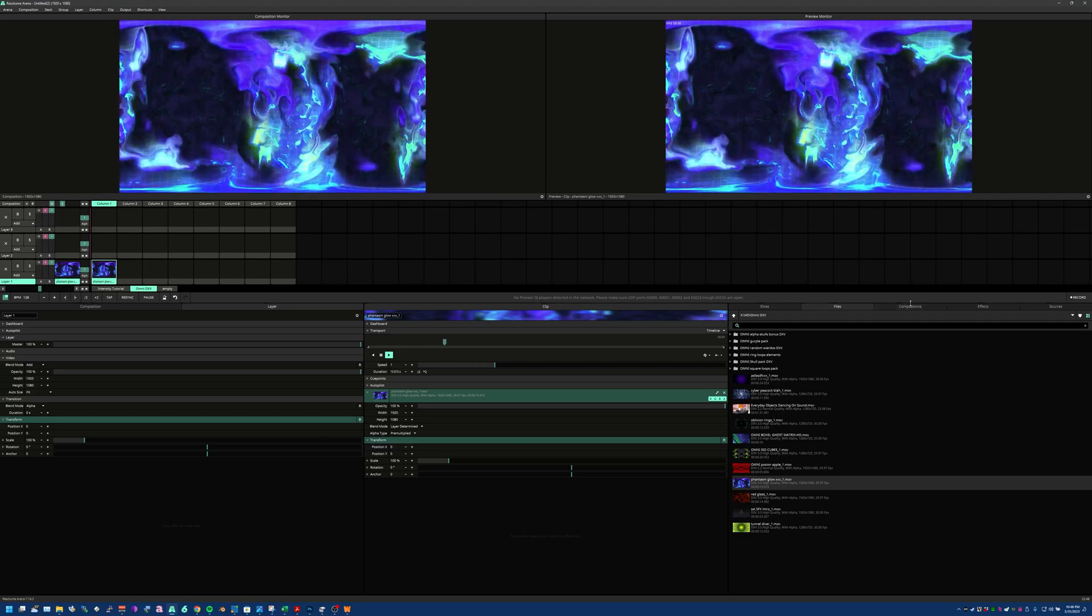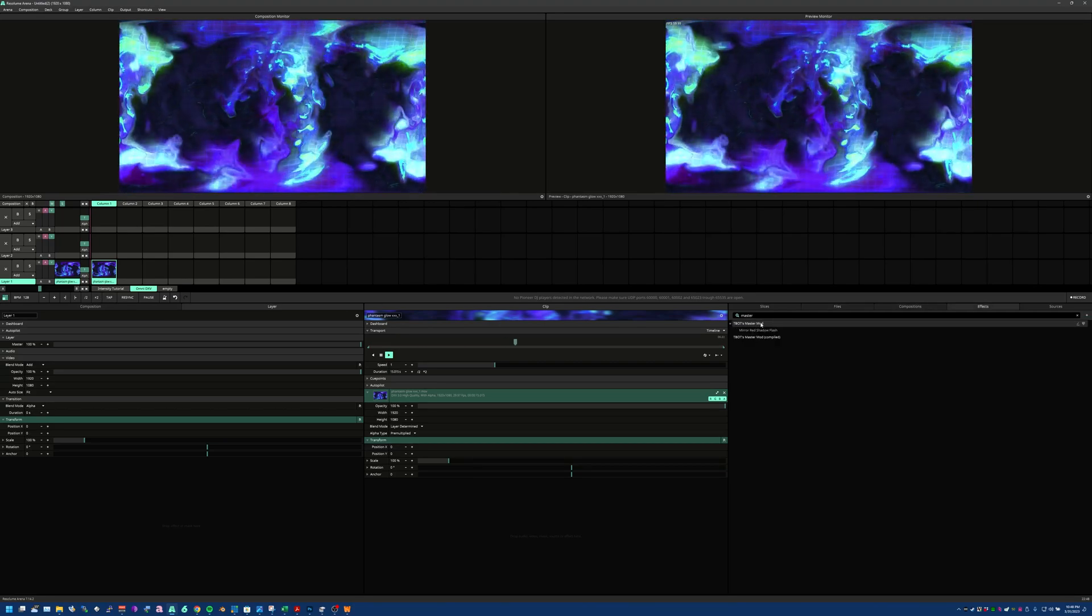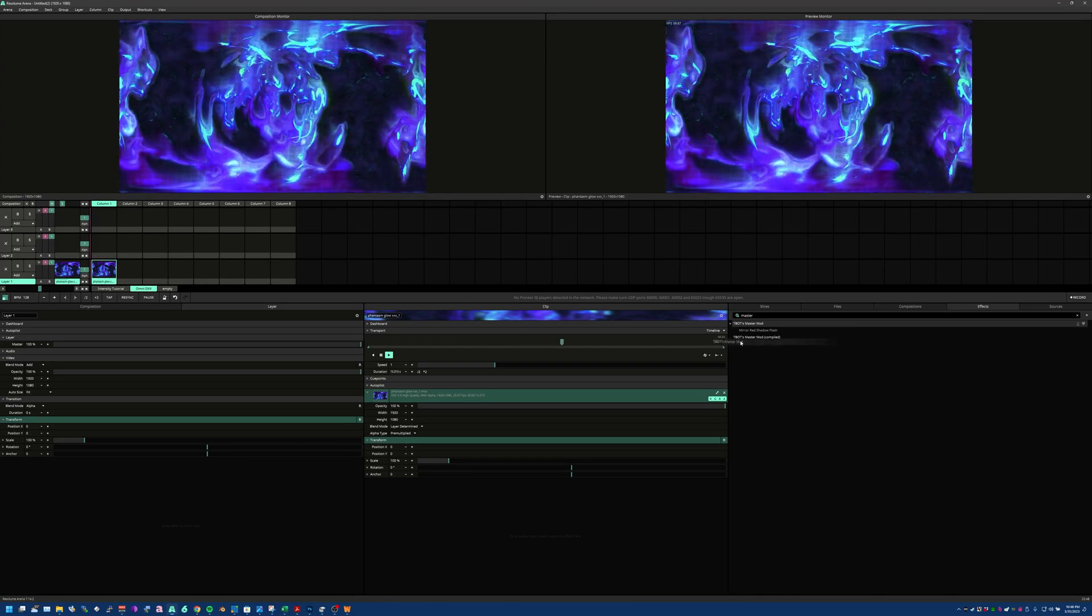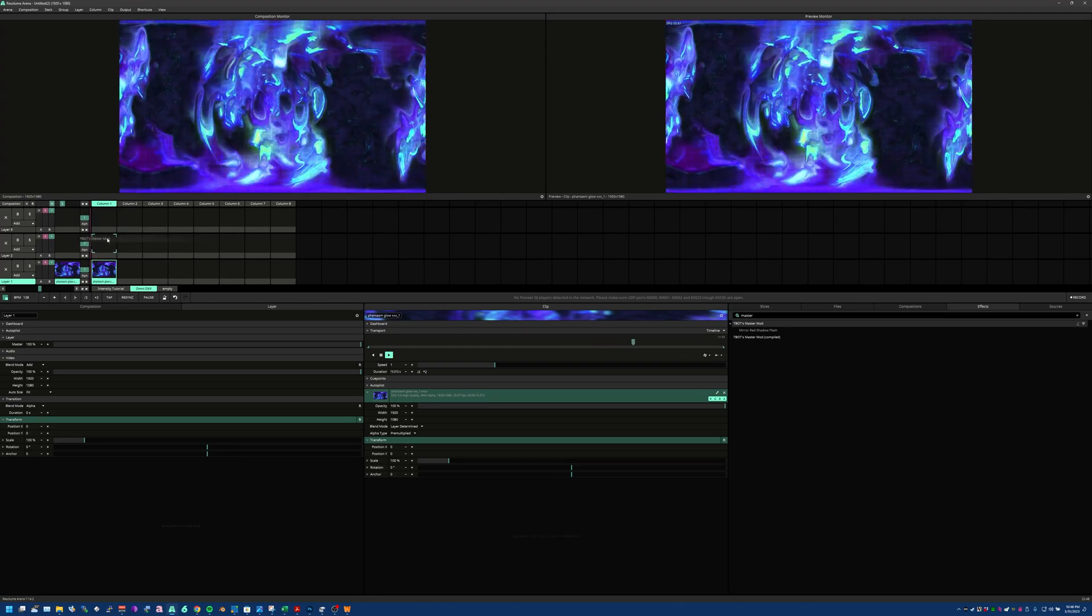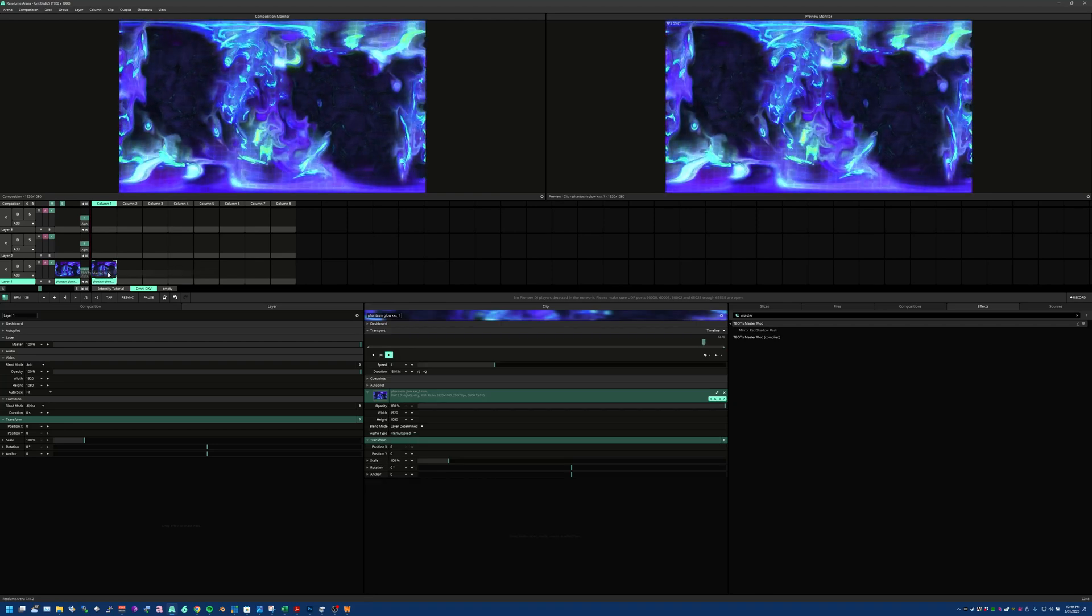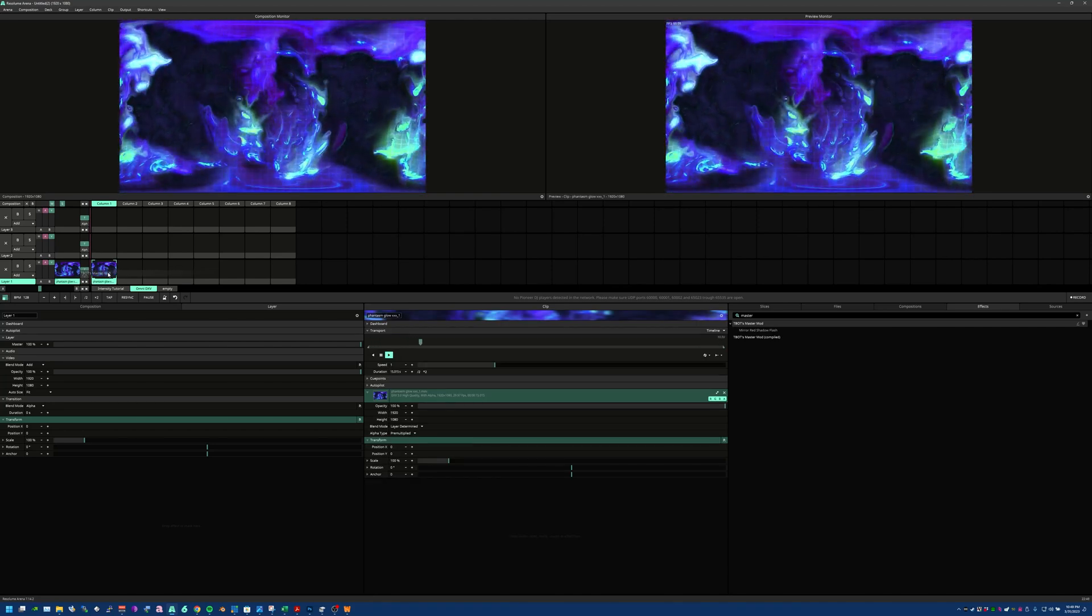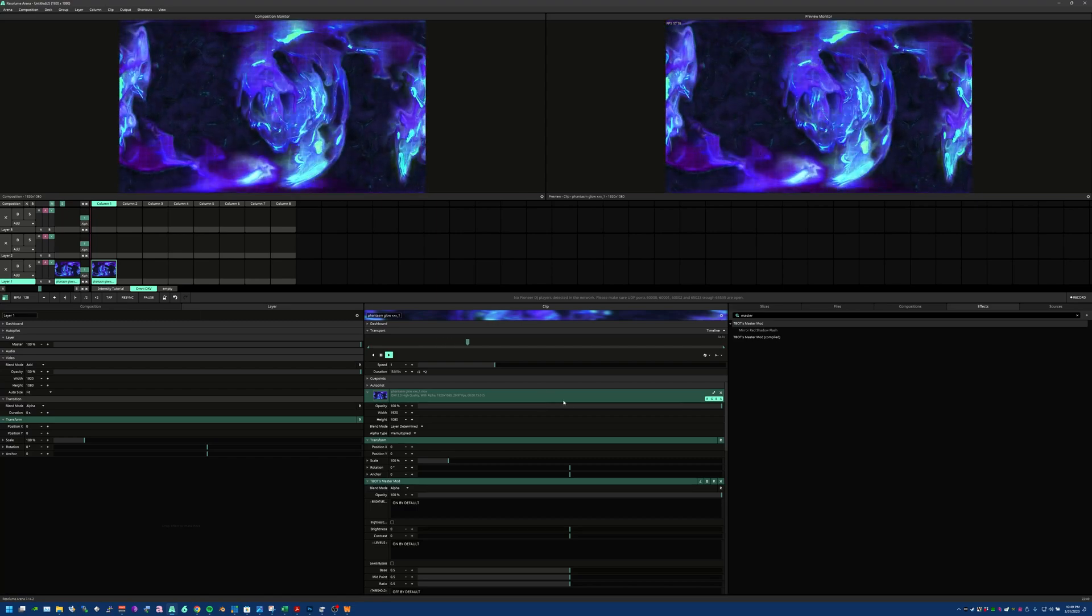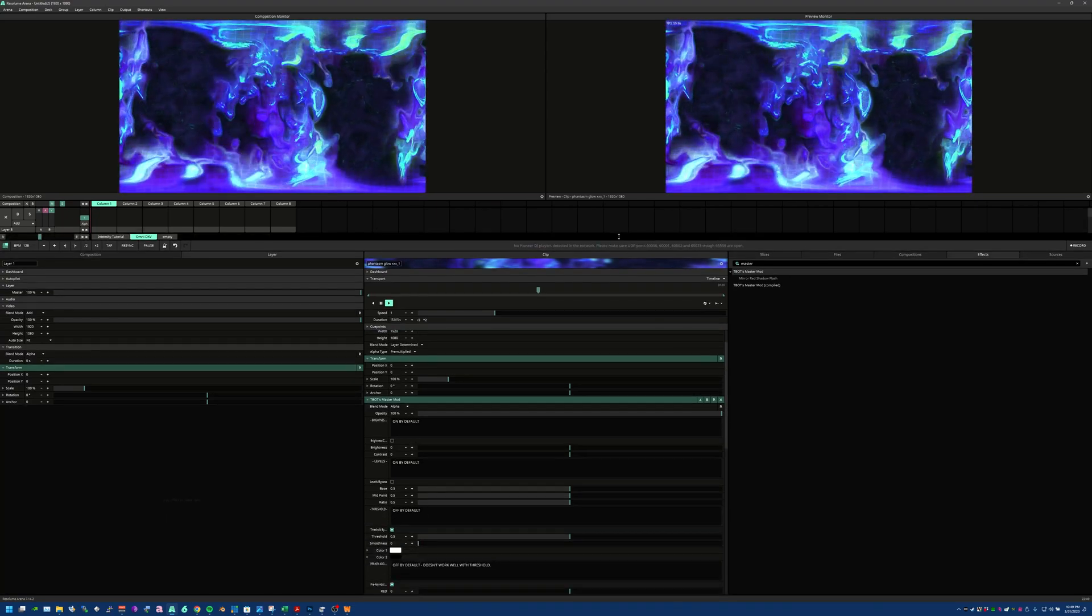Now let me go ahead and just load in my effects here. If you look, my Master Mod plugin is here. This thing can be used in a lot of different ways too, but we're going to be really simple. Obviously you can drag it into the clip panel here or you can drag it on top of the clip itself—totally up to you which one you want to do. In this case we are going to drag it right onto the clip itself.